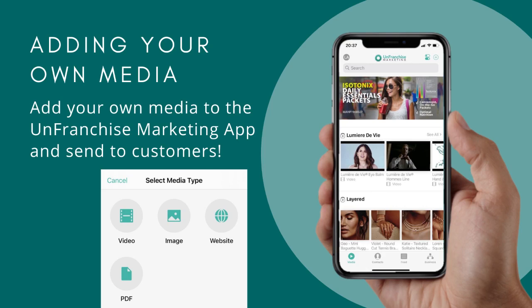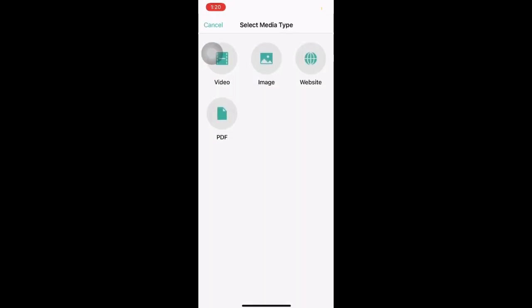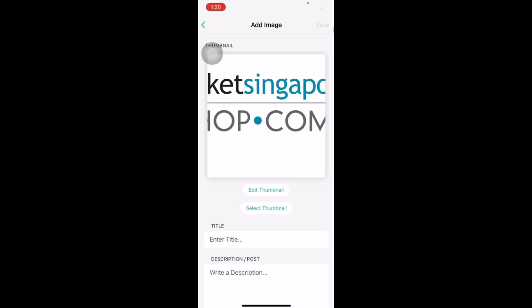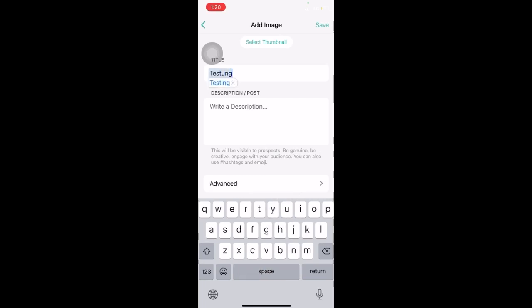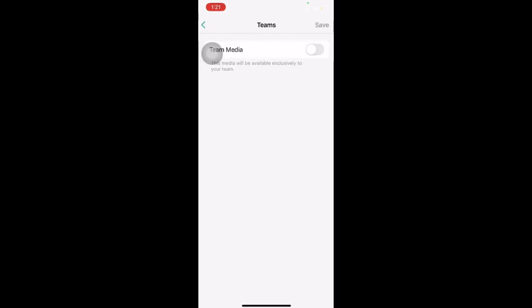We can also add our own media to send to our customers. To add media, click on the middle button that says Add Media. You will be able to select whether you want to add a video, image, website or PDF. To send an image, click on the image icon and select the photo that you want to upload. Scroll down and enter a title and a description so that you are able to save. You can also go to the Advanced Settings to select the media language and share whether you want it to be made available exclusively to your team. Once done, click on Save.